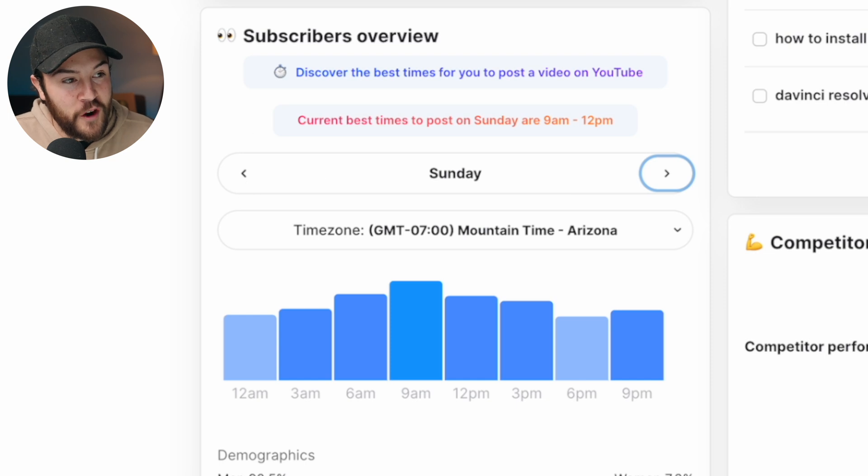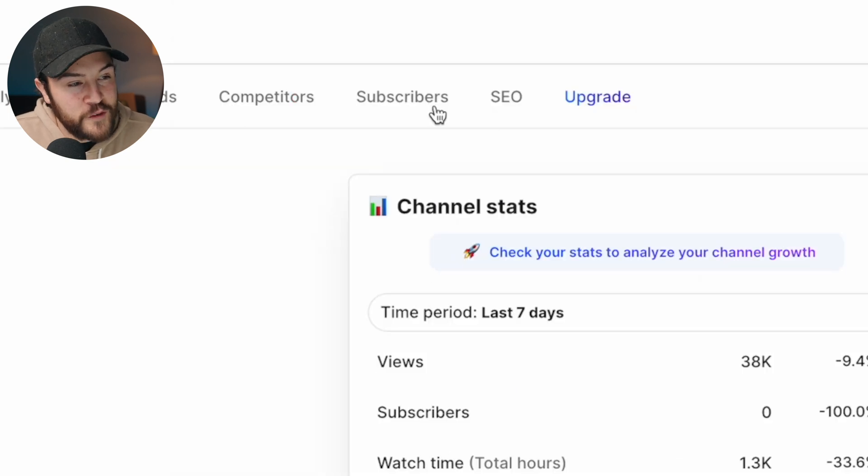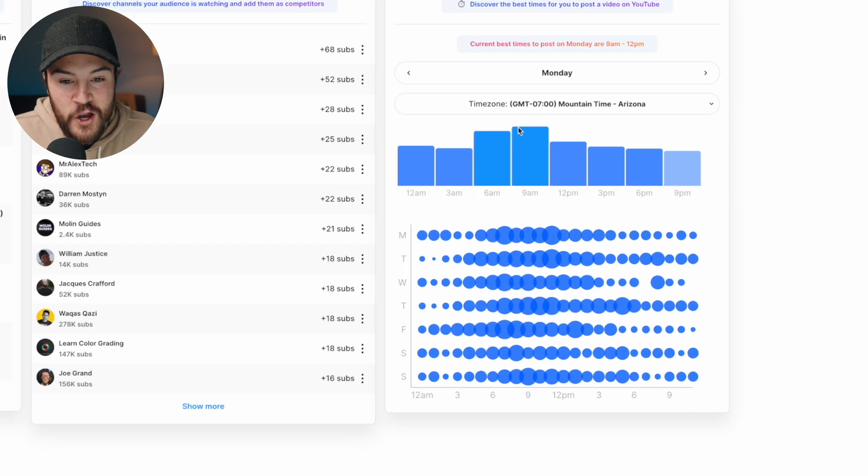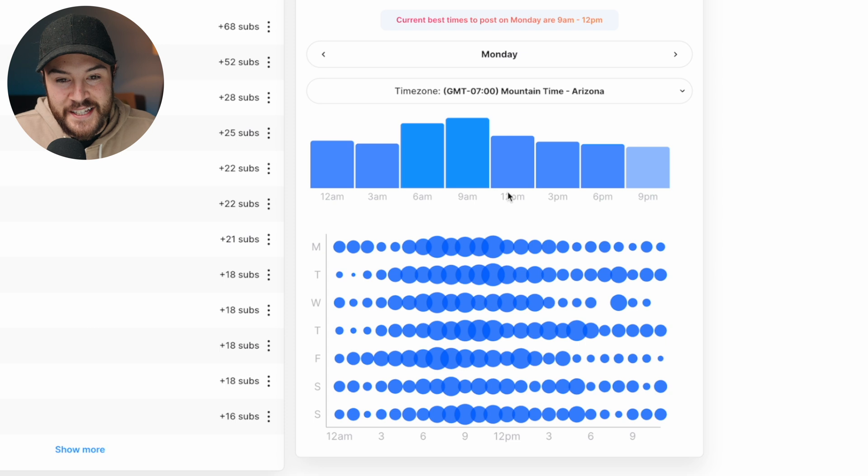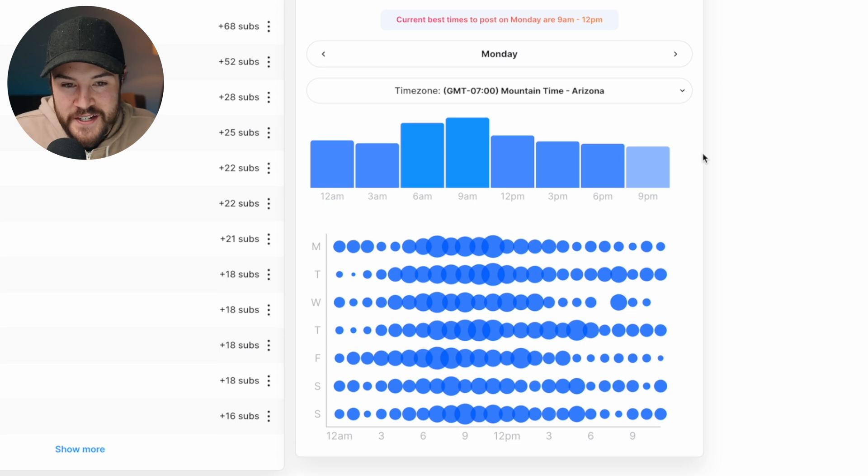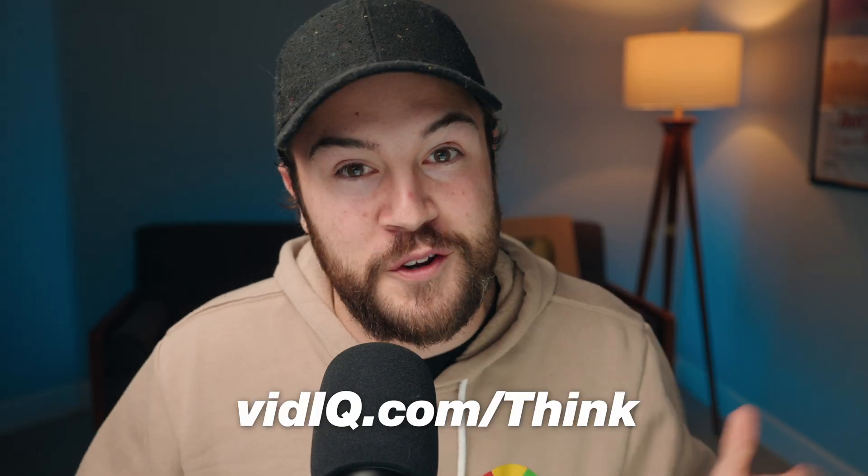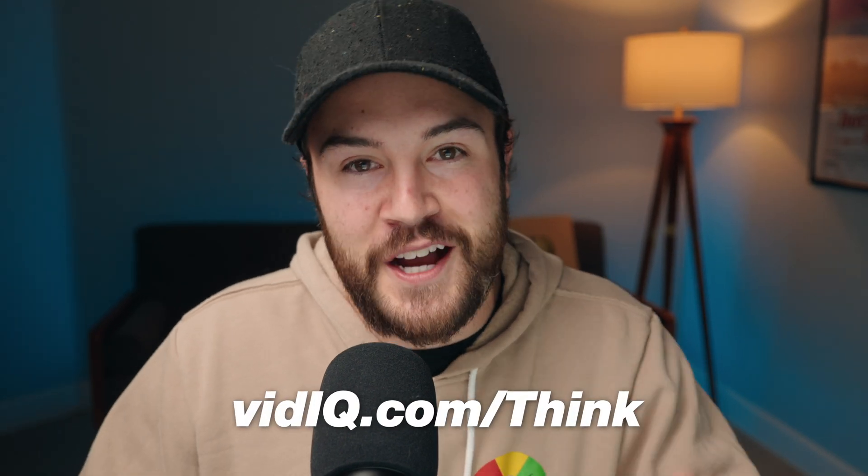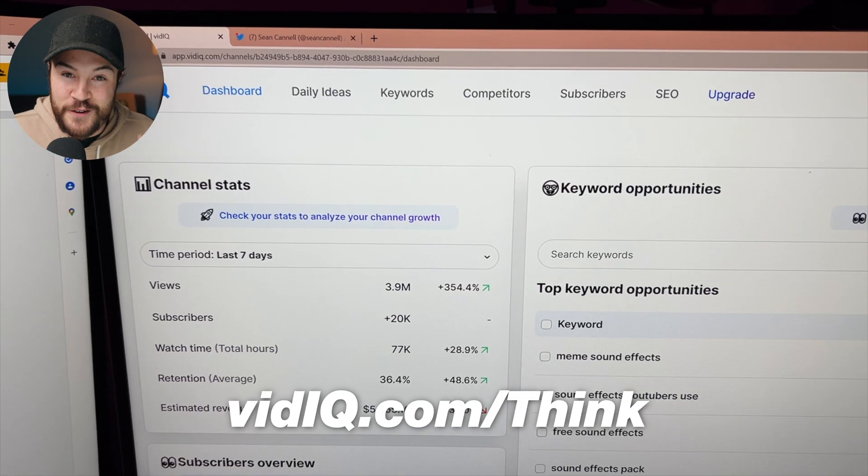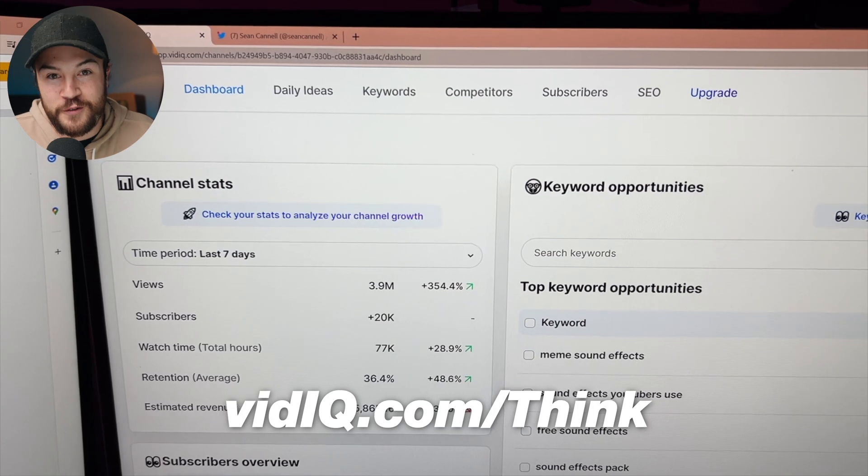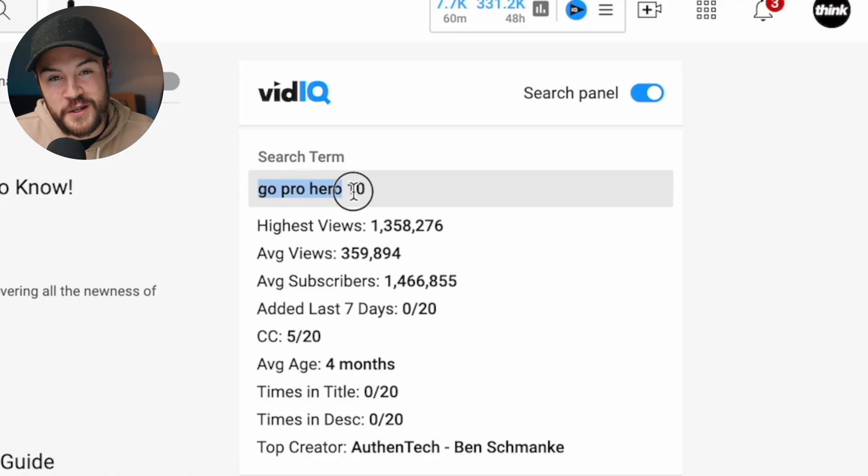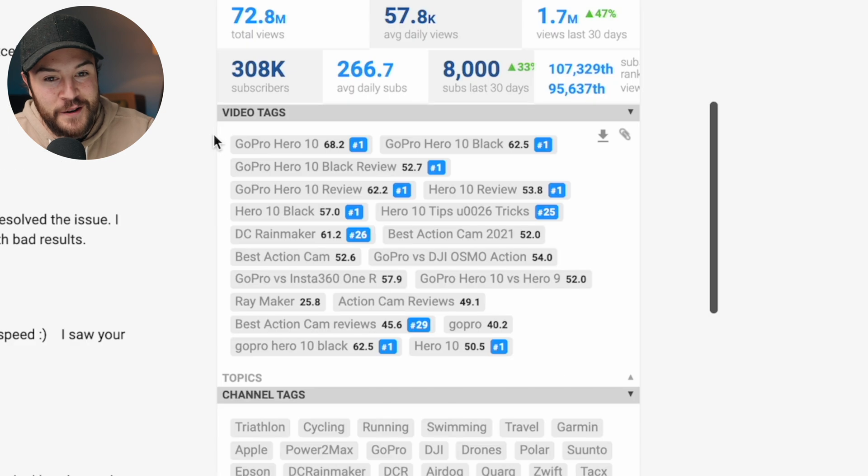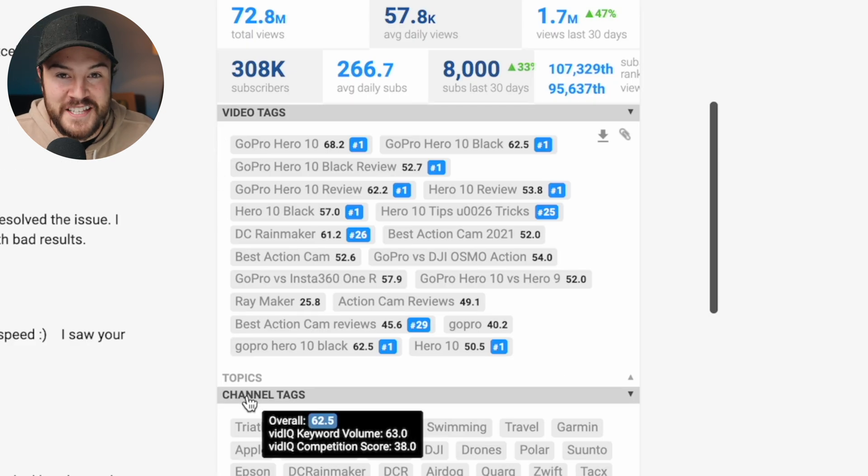Now, there are a few more options. If we go over to subscribers by hitting this button, we can see a little more data over here. Now, vidIQ is actually a really cool tool and you can get it for free. Or if you wanna try out their paid plan, go to vidIQ.com forward slash think, and you can try your first month for free. There are so many cool tools that help you to grow on YouTube just like this. It's definitely worth checking it out, but let's get right back into the video.